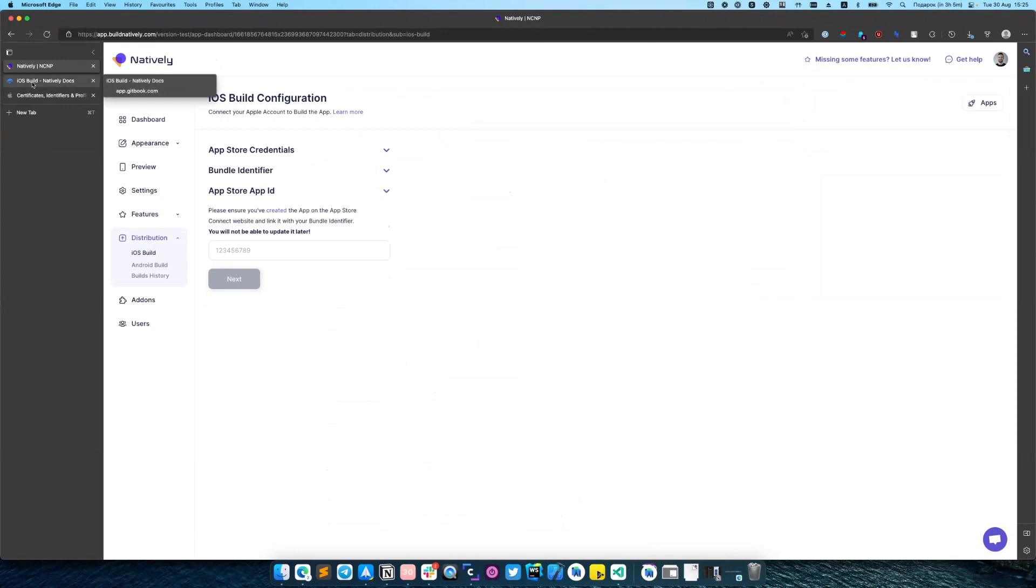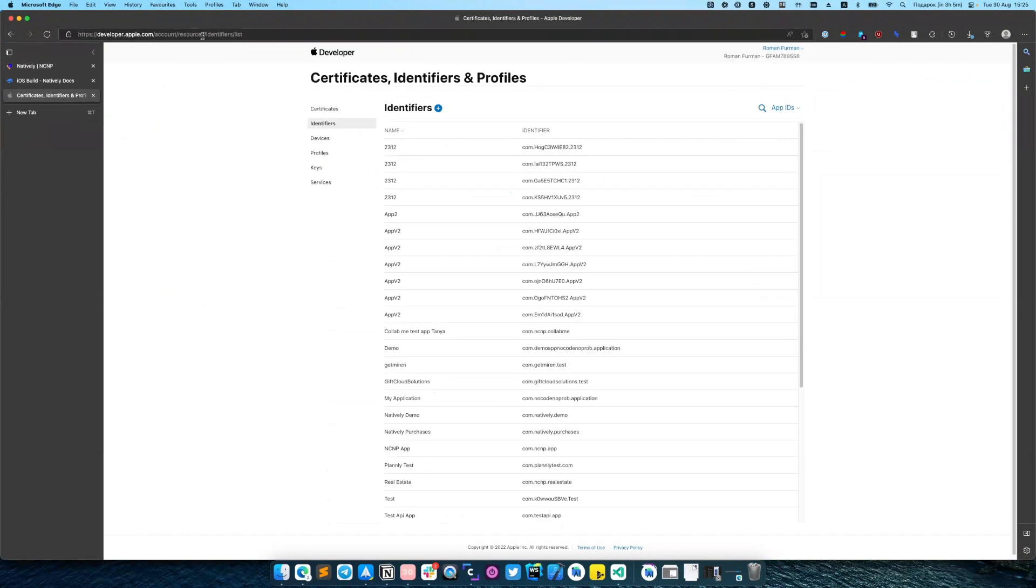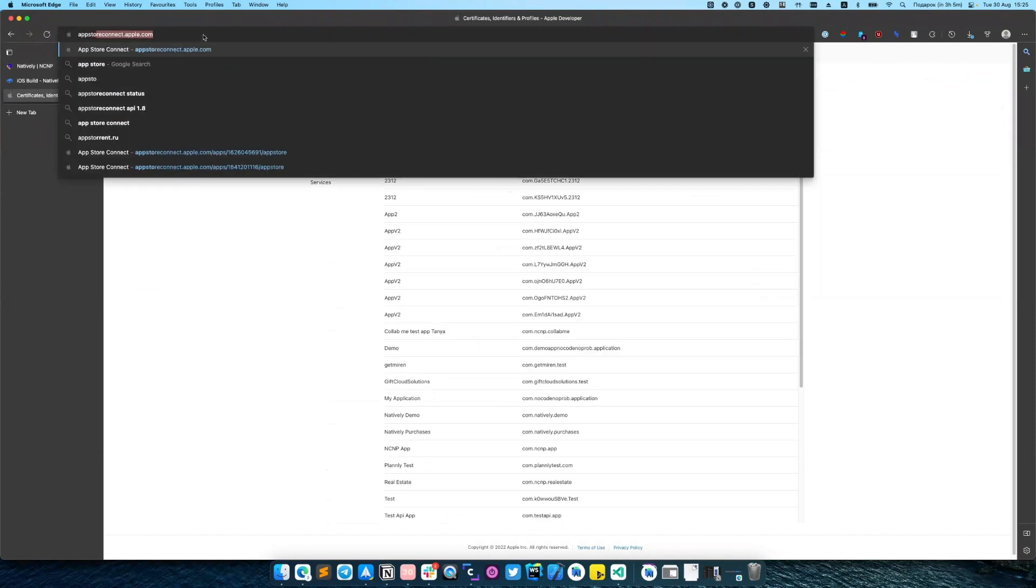After that we need to create App Store app. So for such purpose we need to navigate back to App Store Connect.